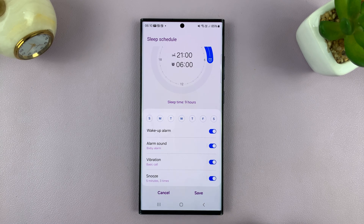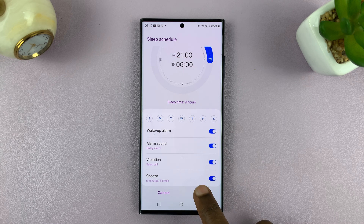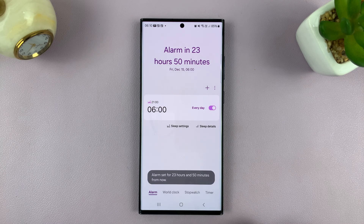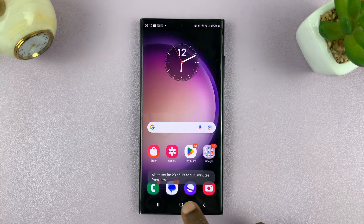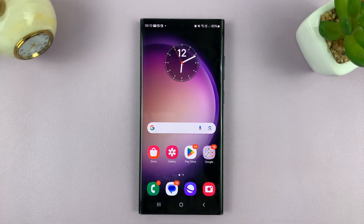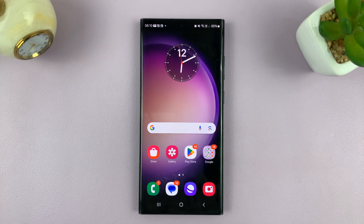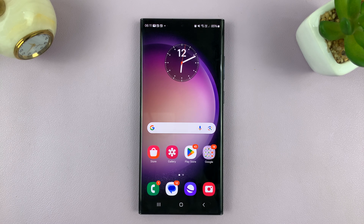Once you choose whatever you want, just make sure you remember to tap save to save that setting. And that is basically how to change the alarm sound on a Samsung Galaxy Android phone. Thanks for watching — comments and questions down below, and good luck.